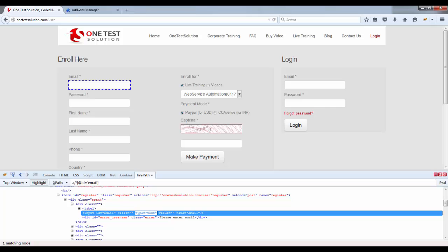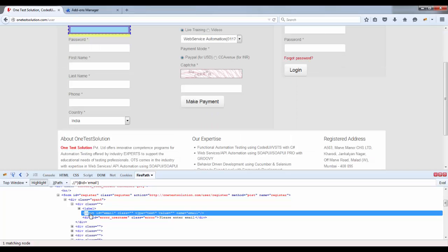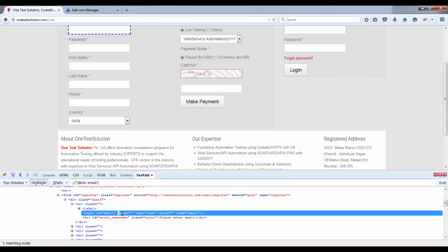Now type equals to text, again it's a mandatory attribute. Here the tag name is input, its ID is email. Now here you see name is equals to email. Now name is again an attribute but it is not mandatory, it can be optional. For example, same like class. Class can also be an attribute but again it's an optional attribute.